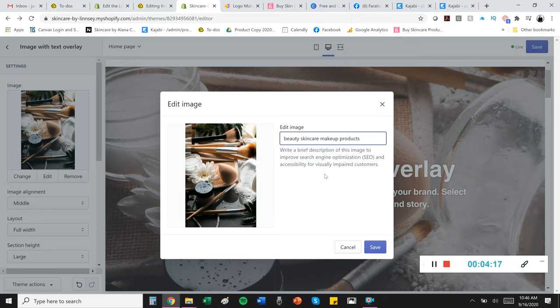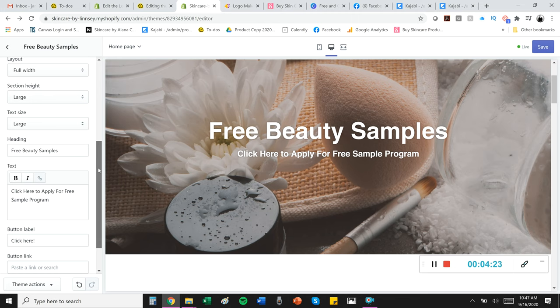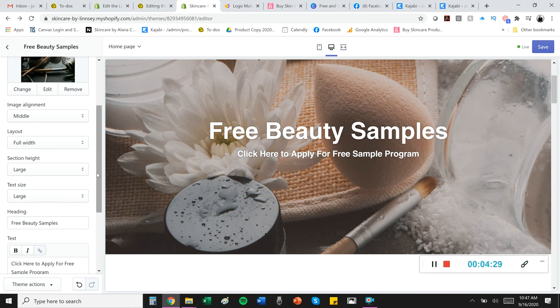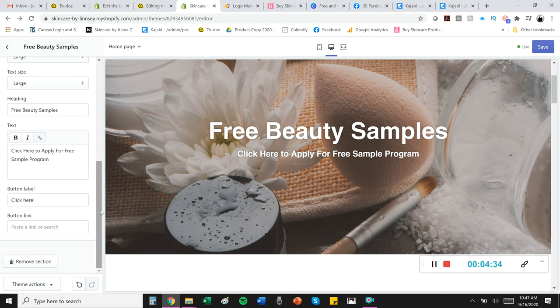So let's talk a little bit about text and call to action. Call to action is huge. You can basically play and adjust the text here, color, size, all you want. I haven't really done it yet, but I did adjust what my text says. And it's really great to sort of point customers in a direction. So here I have free beauty samples. Click here to apply for free sample program.